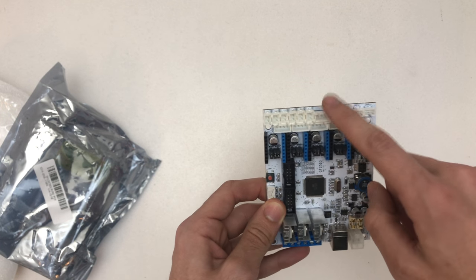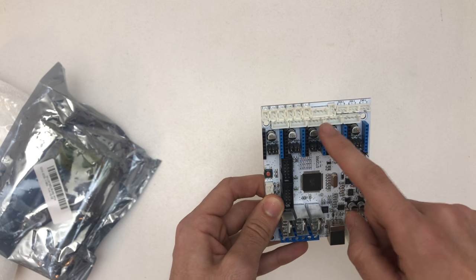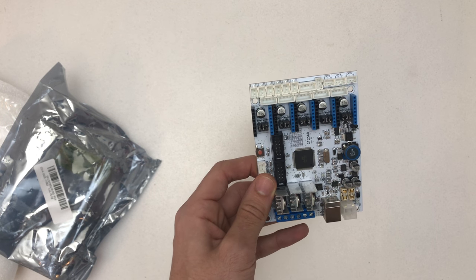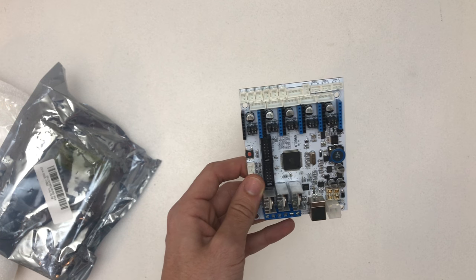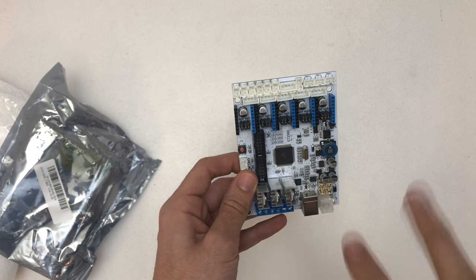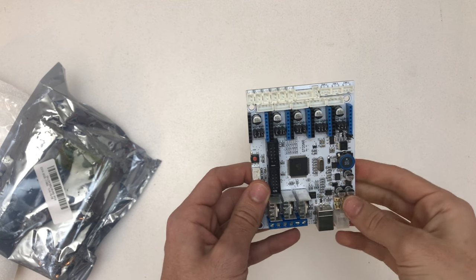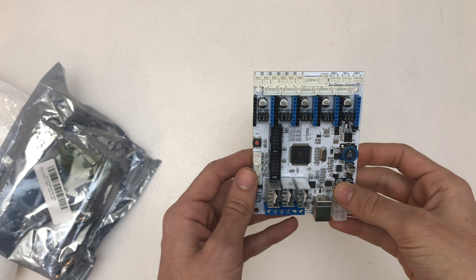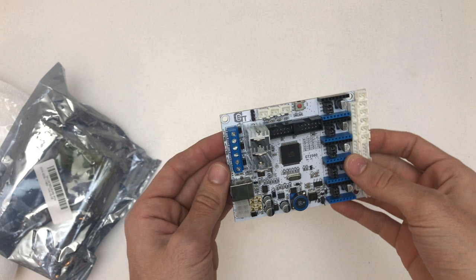So it says it has two outputs for the Z steppers so you don't need the Y cable harness. I did not like that.